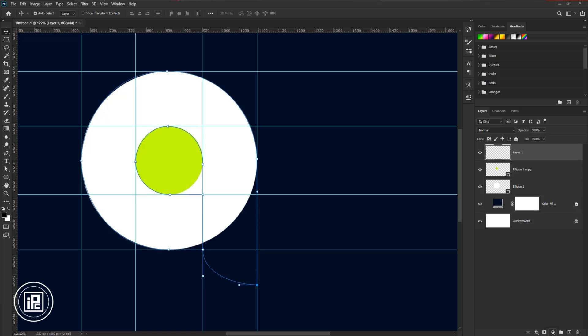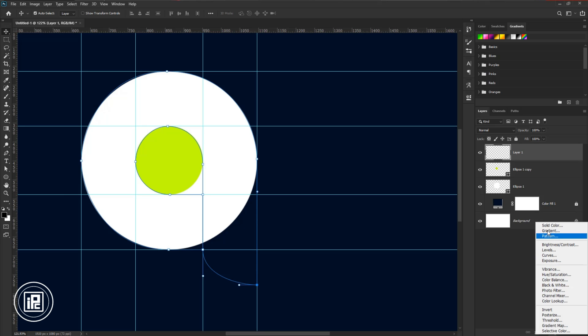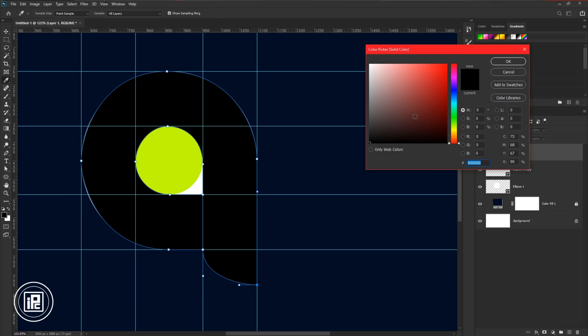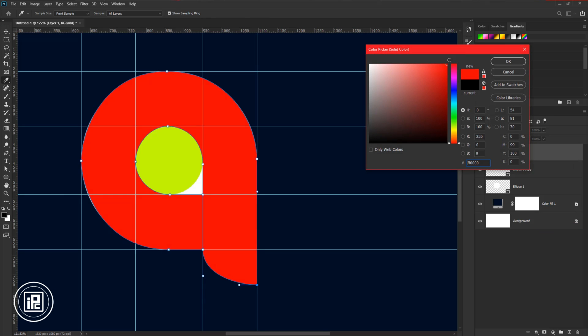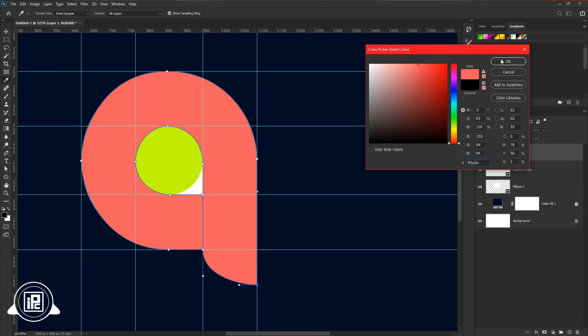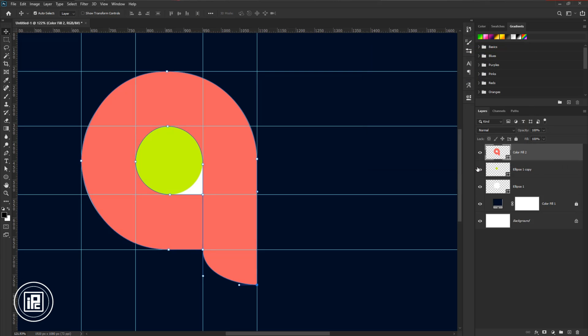Then go to the adjustments layer and take solid color. Choose a color as you like and hit OK. Then you will see it turn the layer into a shape layer, and this is what we want.